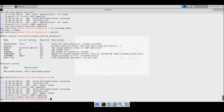Bingo! We can see that the 'admin' user for SSH is found. We can simply run a similar scan for FTP users as well. We'll change our auxiliary scanner to the FTP login scanner to see what we can find.